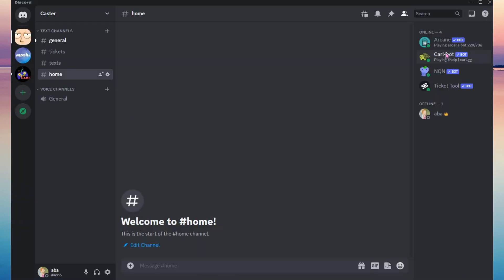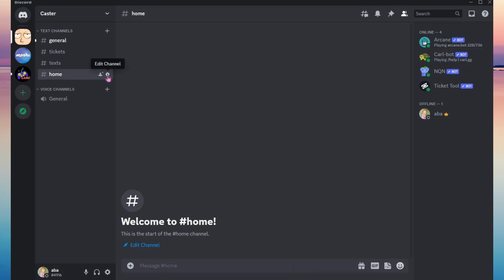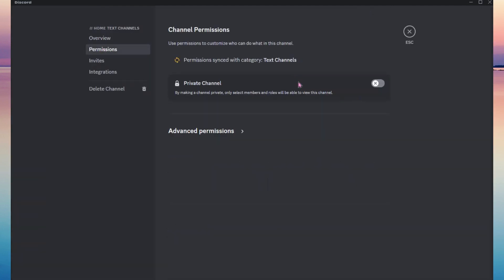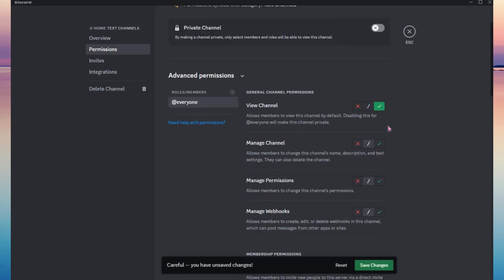Now let's go back to our Discord and check if Carlbot is really there. You will see a turtle icon, which means Carlbot is now added to your server. The next thing you need to do is select the channel where you want Carlbot to do the verification, then go to permissions, click advanced permissions, and configure those settings.